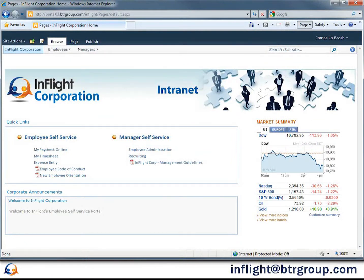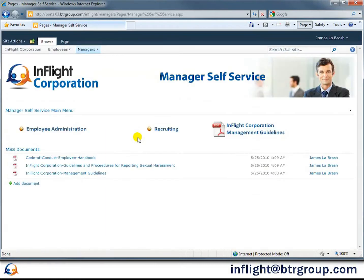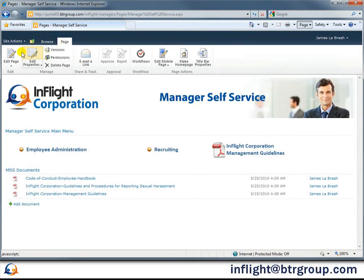We've divided our sample SharePoint portal into an employee section and a manager section. For this demo, we'll visit the manager portal. Here, we've included some HR policies and guidelines, as well as quick links to the most commonly used content. To make this page more useful for managers, we're going to add PeopleSoft's work list onto this page to display any approvals or other administrative tasks that this manager might have outstanding.